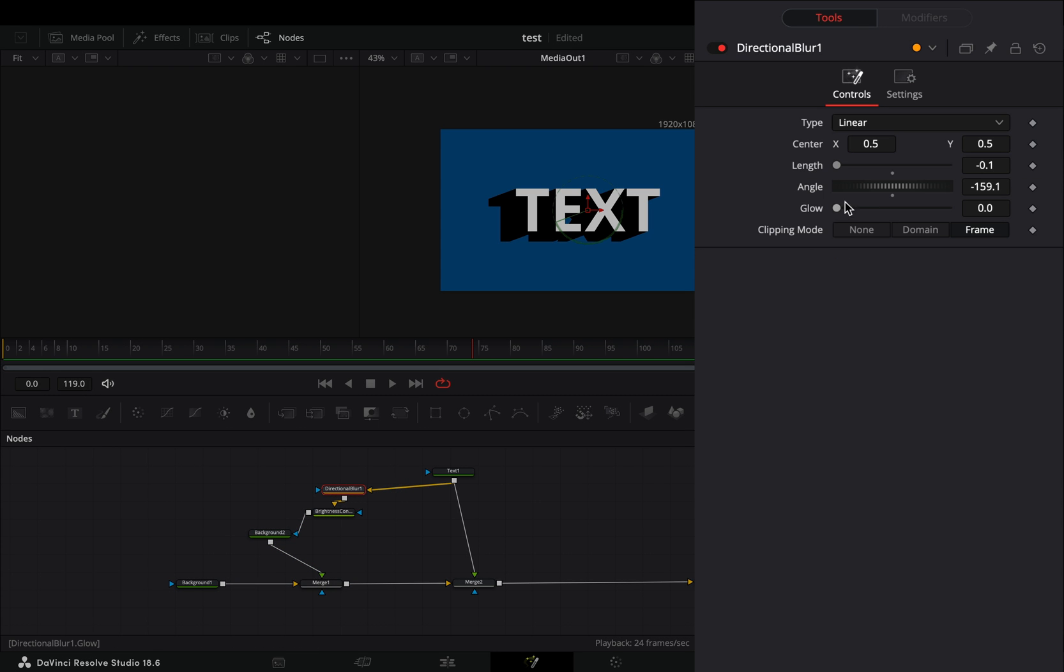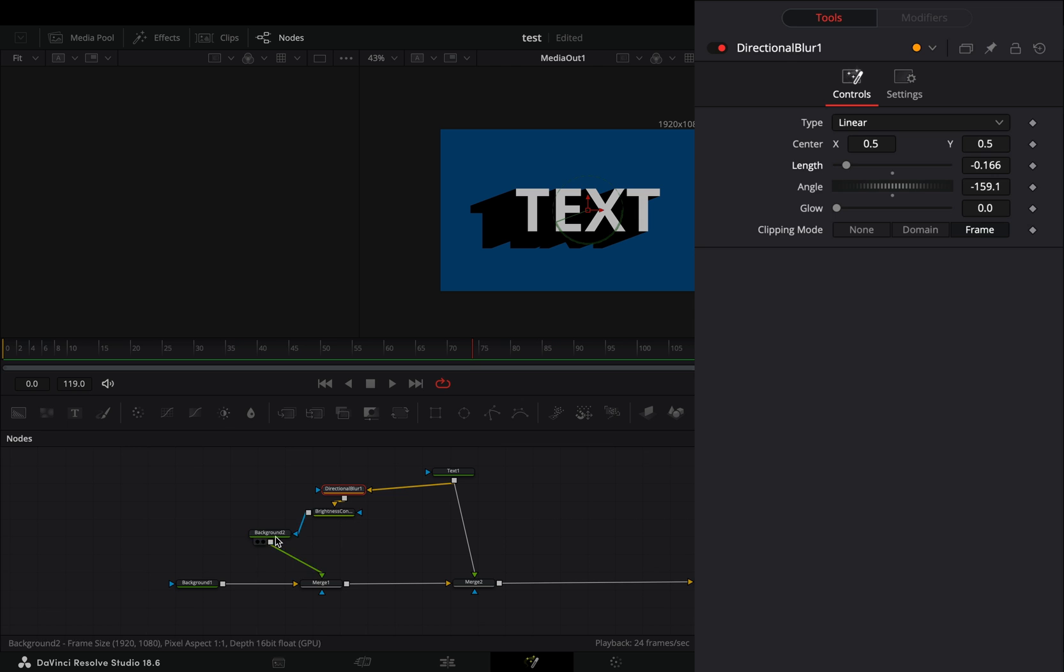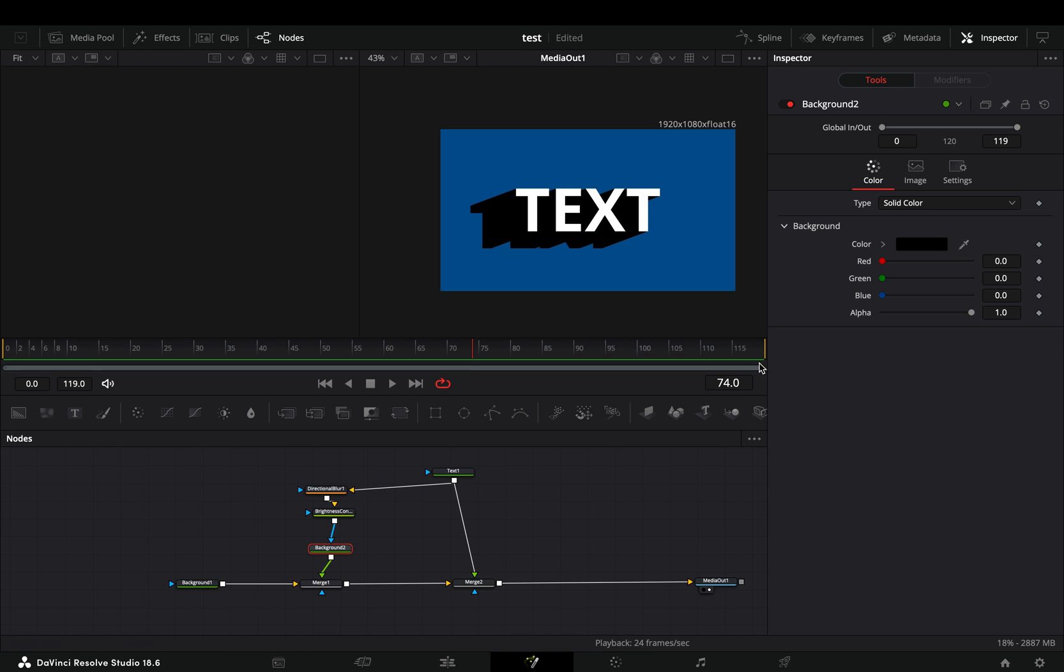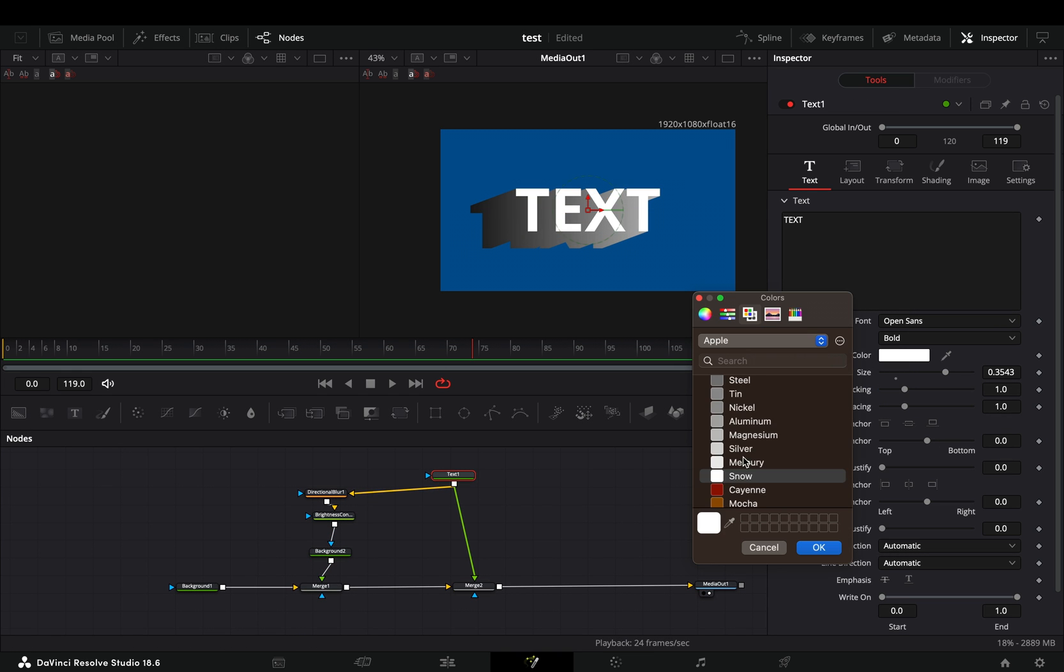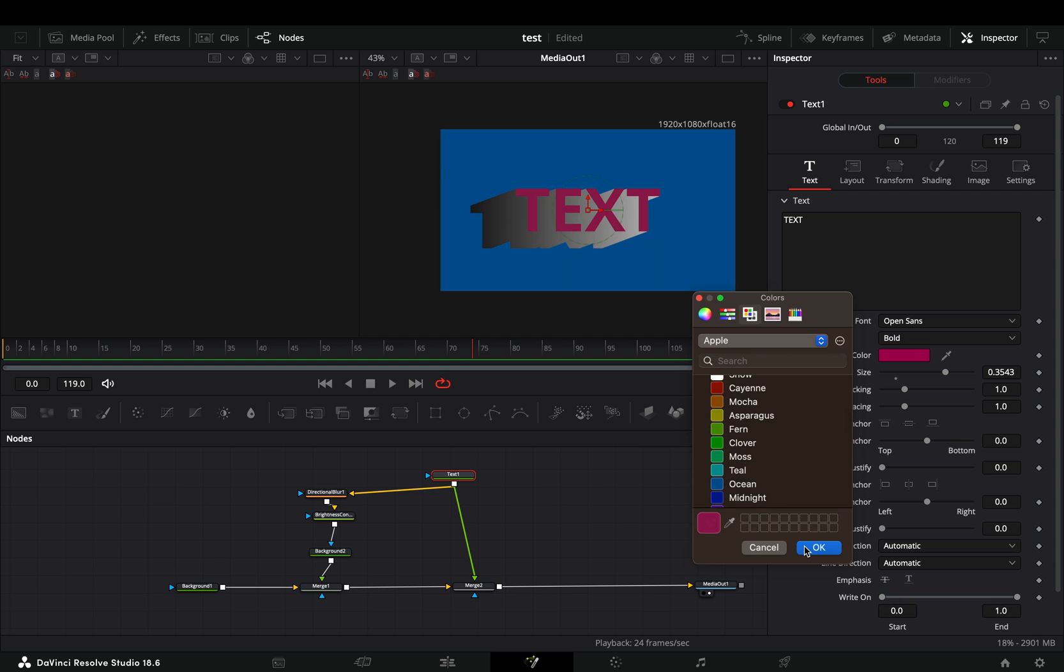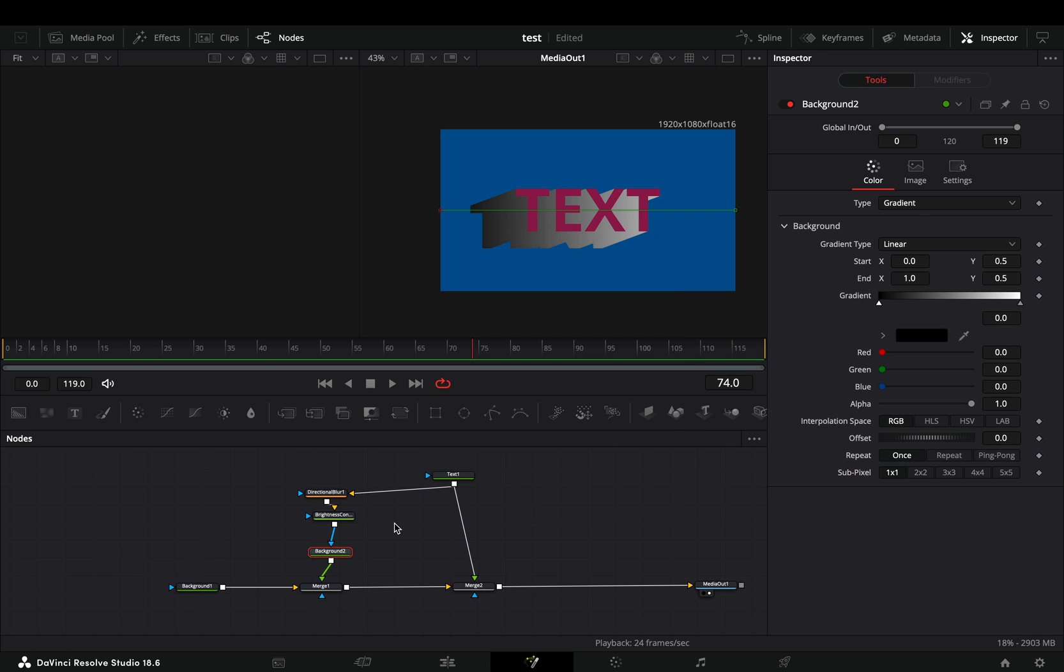Go to the directional blur node and adjust the settings to your liking. If you want, you can change the background color to gradient, change the color of the text, and you have your extrude effect, which should be the basic tool in Resolve.